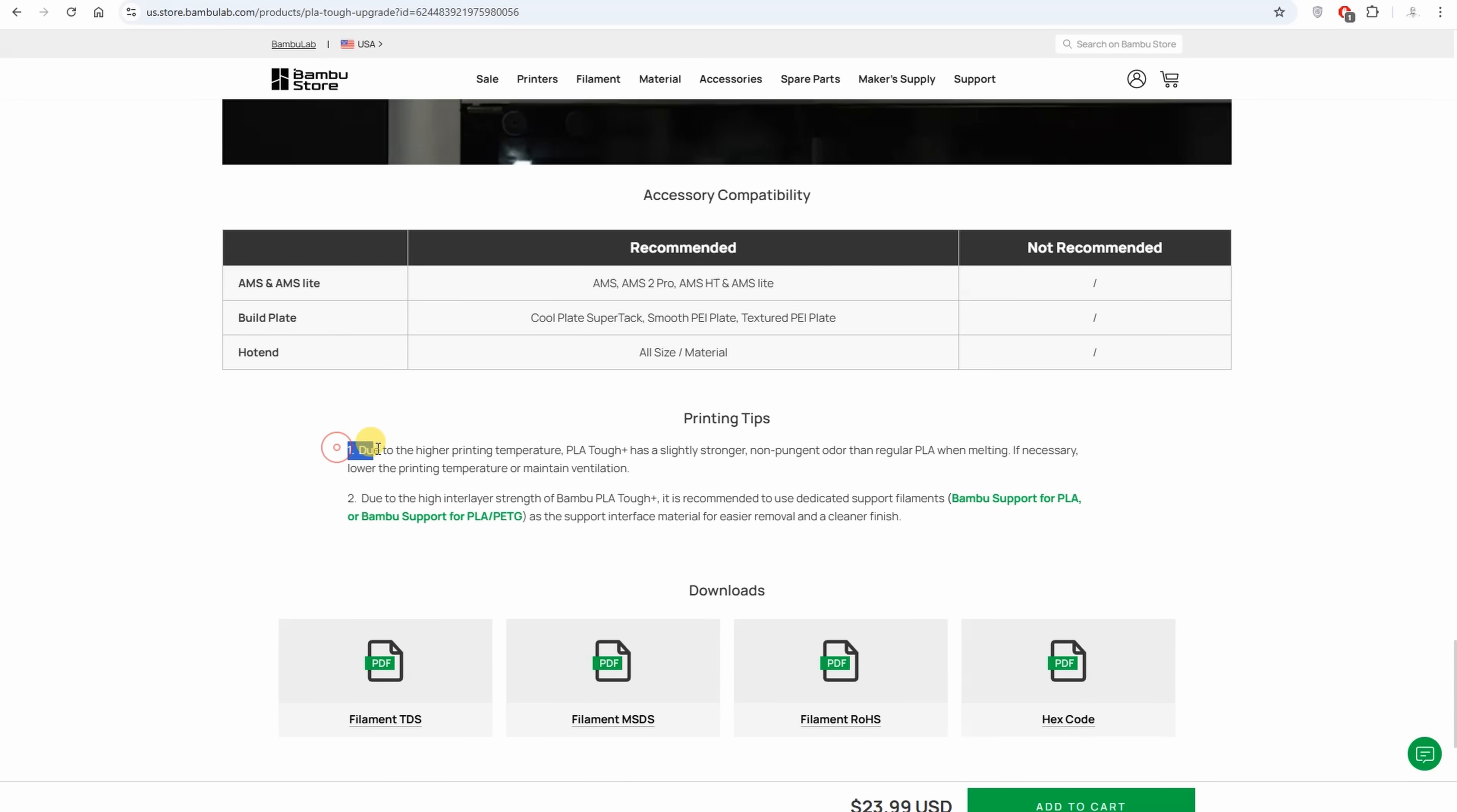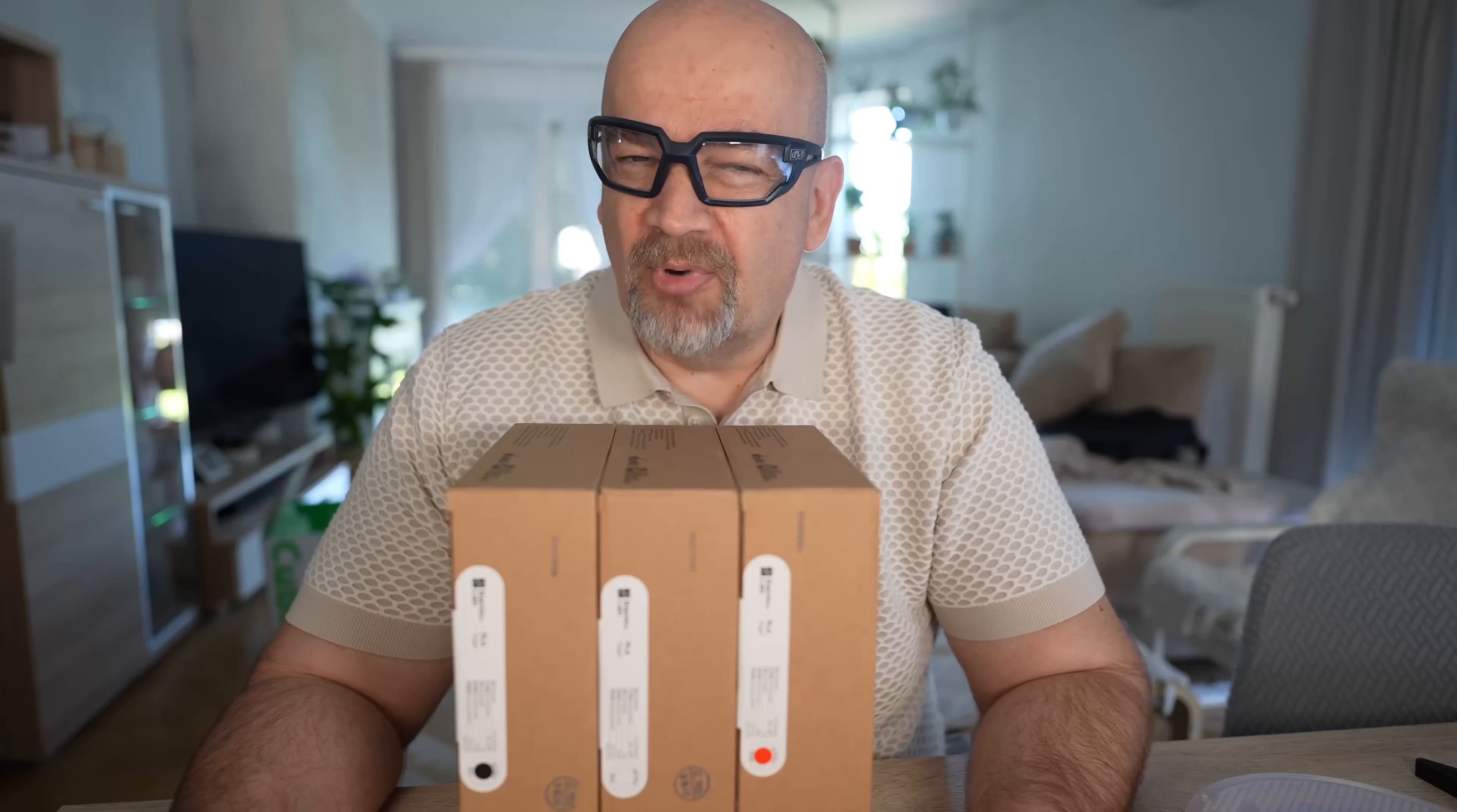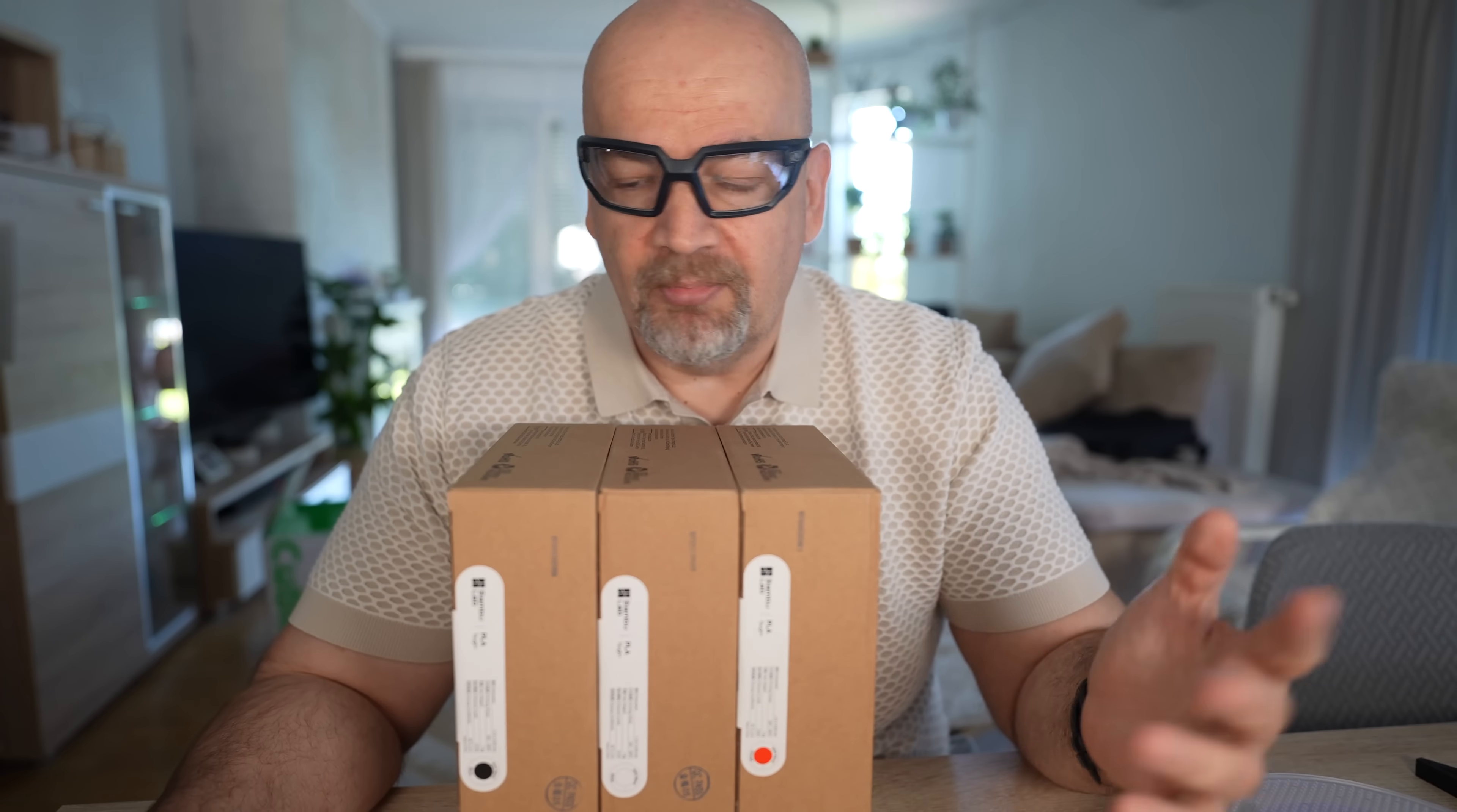Now there is a warning. It needs higher print temperatures, resulting in stronger but not unpleasant smell compared to the regular PLA. This means we have to ventilate that room after the printing. Now my X1 Carbon is connected to the ventilation hole, but I don't like to print PLA with closed doors, so I will not use it for this printing. Probably I'll print on maybe Bamboo B1 or P1P. At this moment I'm not sure, but it will be open printer.